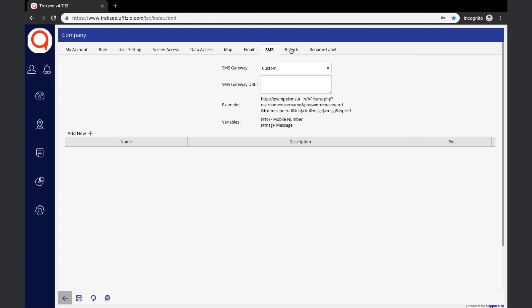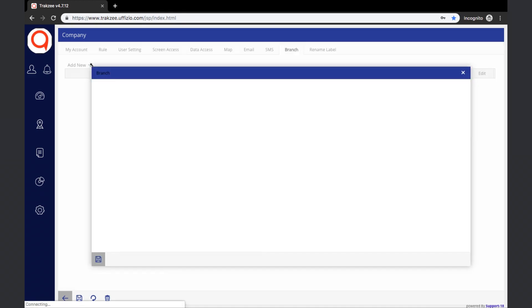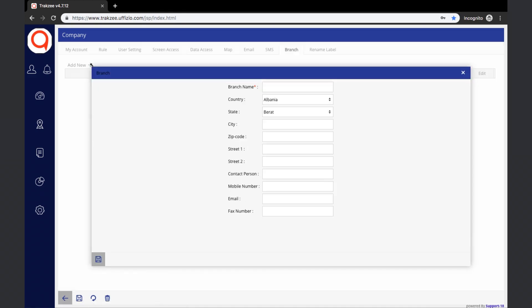The next tab is Branch. If a company has branches at various locations, those branches can be added by clicking the Add New button. Details like the branch name, mobile numbers, and address information can be entered here. When the Save button is clicked, the branch will be added under the company.